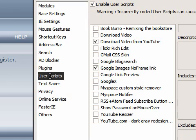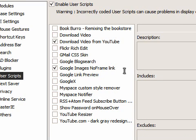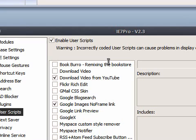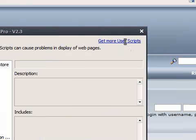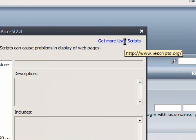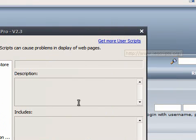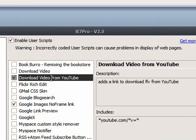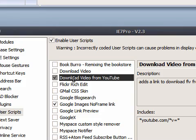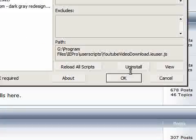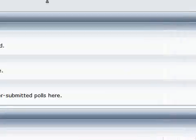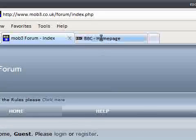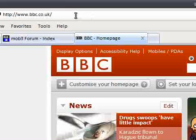Another useful thing are user scripts. Again, these are the default ones, but you can get more user scripts or even write your own. Let's have a look at an example. This one here will add a link to download a YouTube video. Now I've activated that.